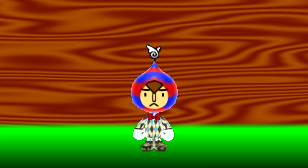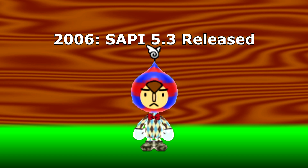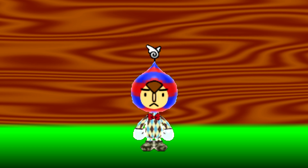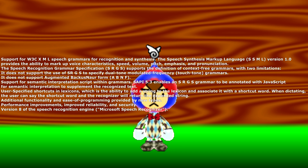The Speech server also shipped with the version 6 desktop recognition engine and the version 7 server recognition engine. Sappy 5.3, released in 2006, is the version of the API that ships in Windows Vista together with new recognition and synthesis engines. As Windows Speech Recognition is now integrated into the operating system, the Speech SDK and APIs are a part of the Windows SDK. Sappy 5.3 includes the following new features: support for W3C XML speech grammars for recognition and synthesis; the Speech Synthesis Markup Language (SSML) version 1.0, which provides the ability to markup voice characteristics, speed, volume, pitch, emphasis, and pronunciation.